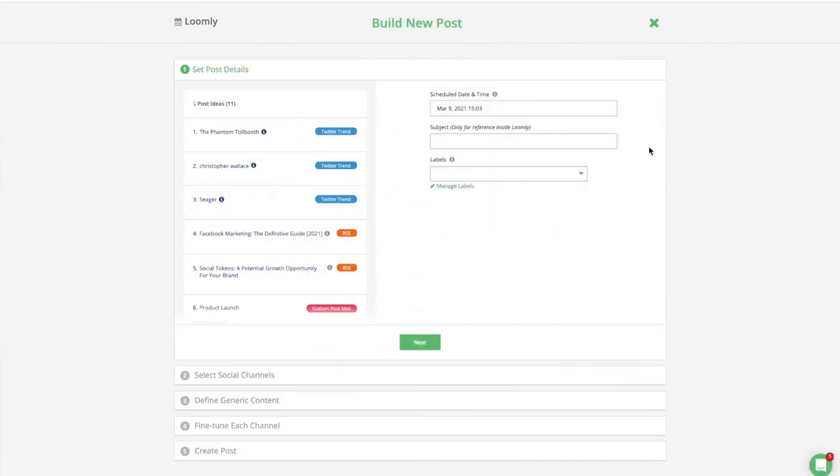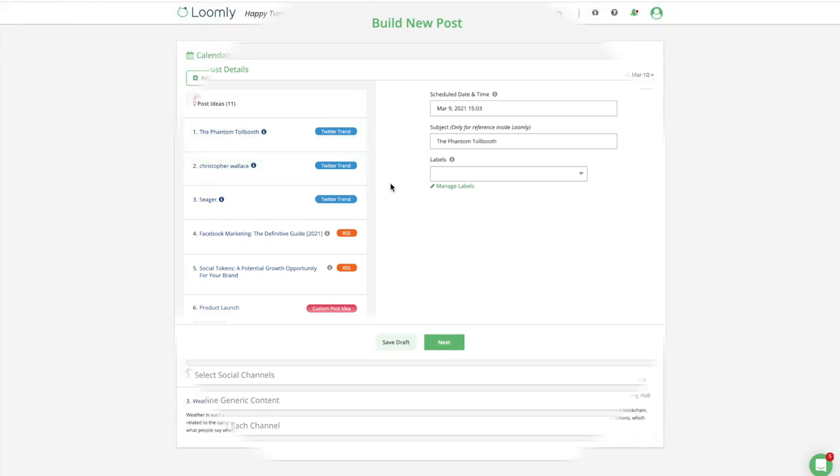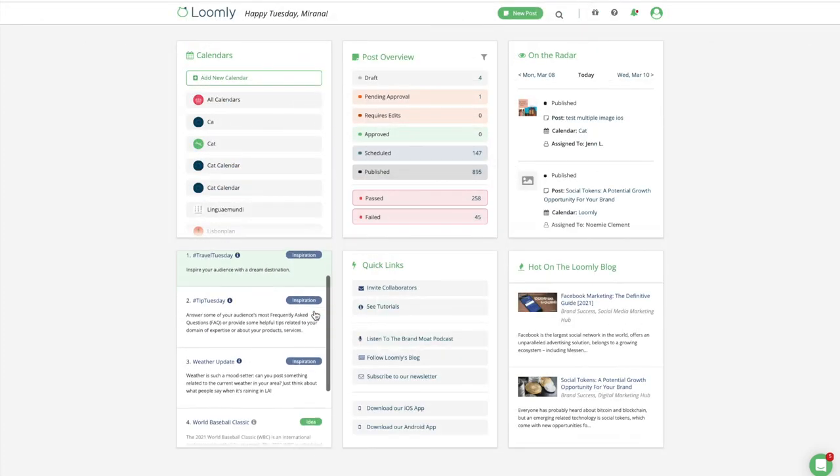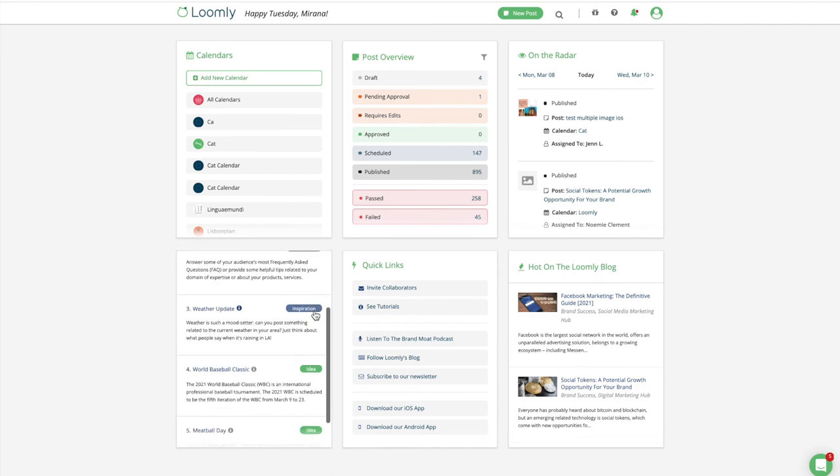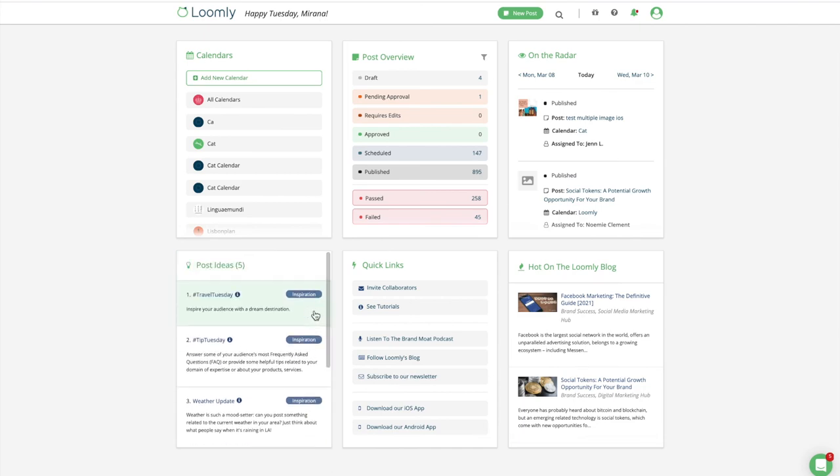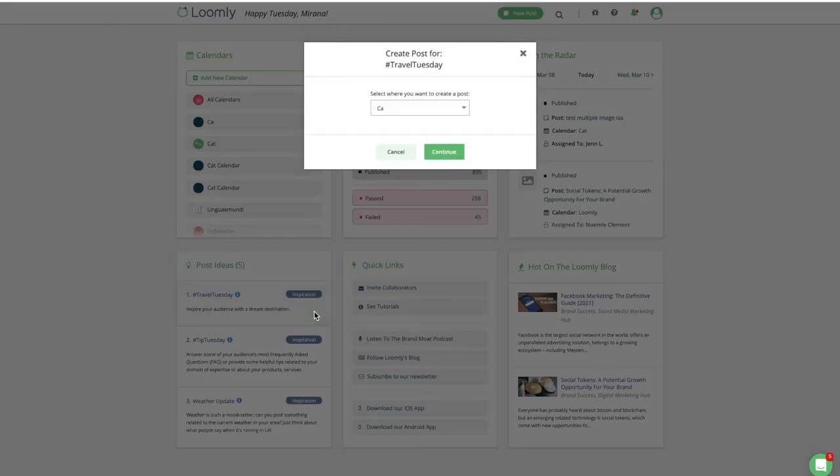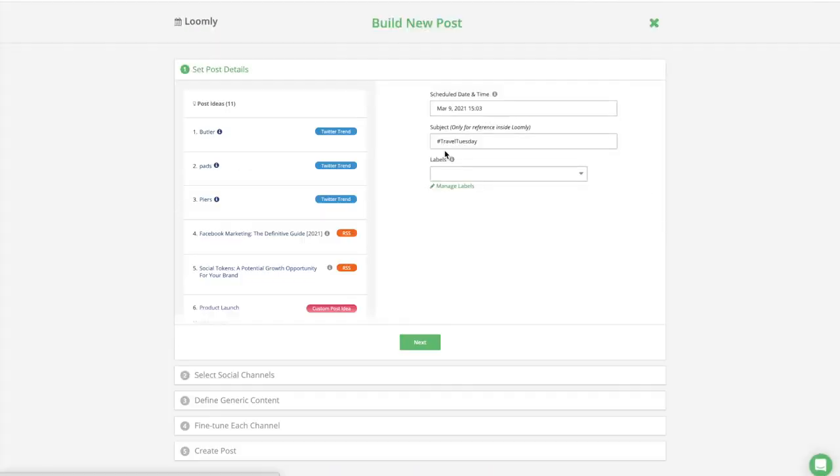Post ideas are presented in a list style interface in Post Builder. They are also actionable right from your dashboard where you can simply select an idea and a calendar and jump to Post Builder to create a post from that idea.